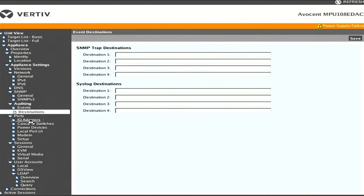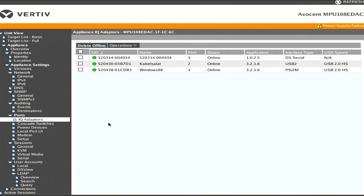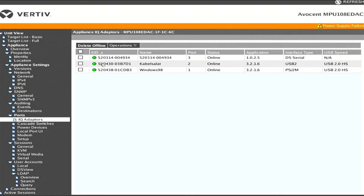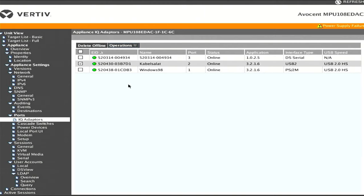Further down for ports, go into IQ adapters. This will show all the currently connected adapters. By default, out of the box, you'll see that the name matches the EID, that unique identifier. What's really cool about this page is that you can also upgrade the firmware on the modules themselves. Some modules have other options like using USB 1.1, USB 2, but generally everything seems to work right out of the box.